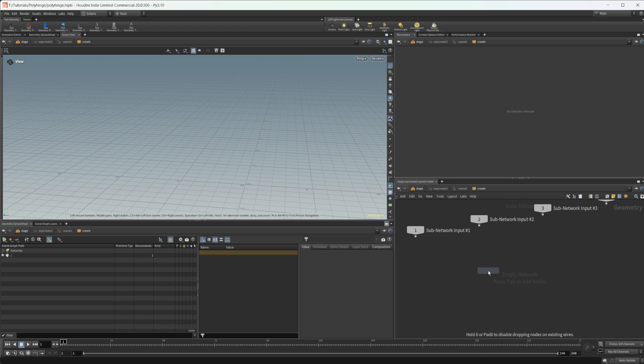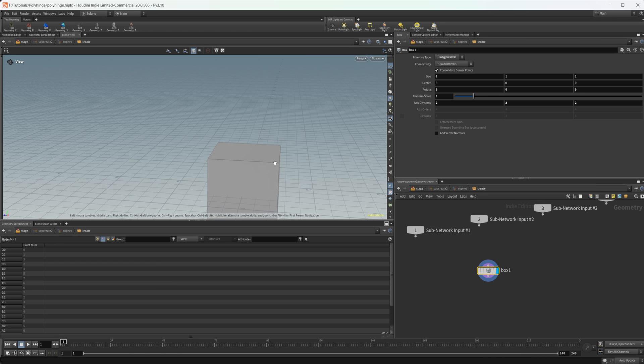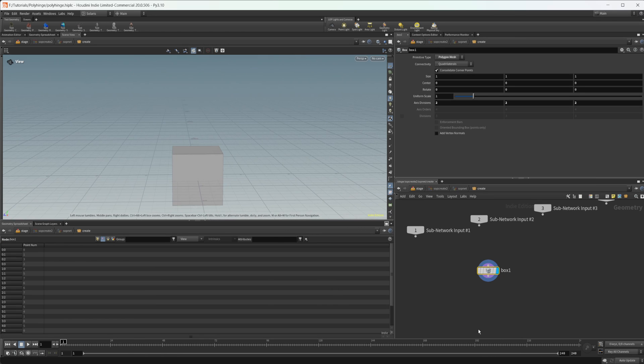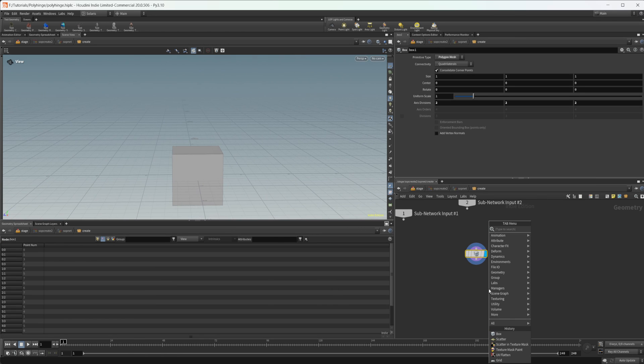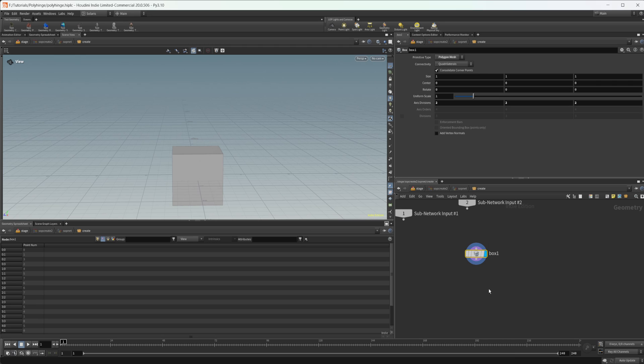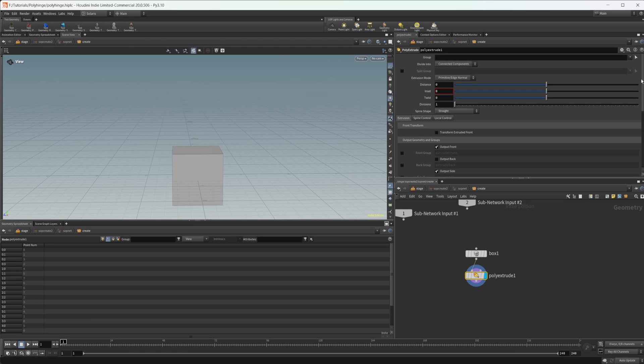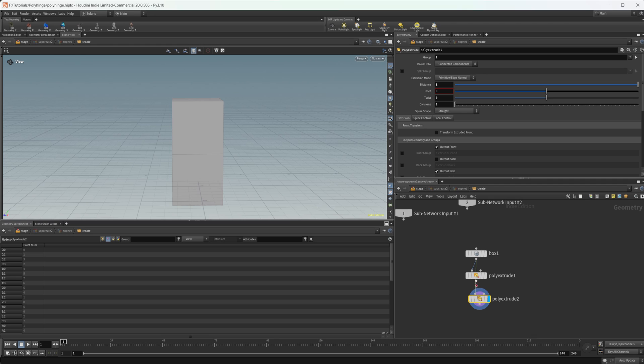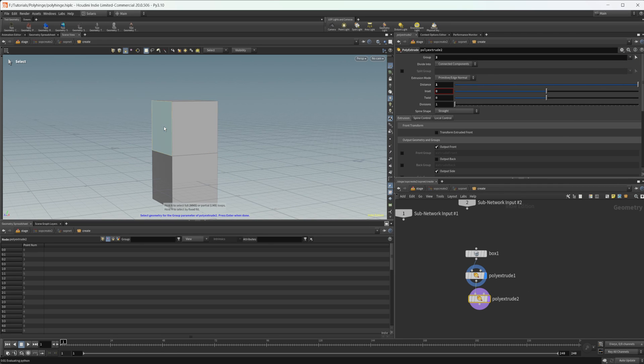In order to get that type of shape before in Houdini, we need to create a box, then we need to do a poly extrude. We would have to select our face and then extrude that out, and we'd have to do another poly extrude and select our face again.